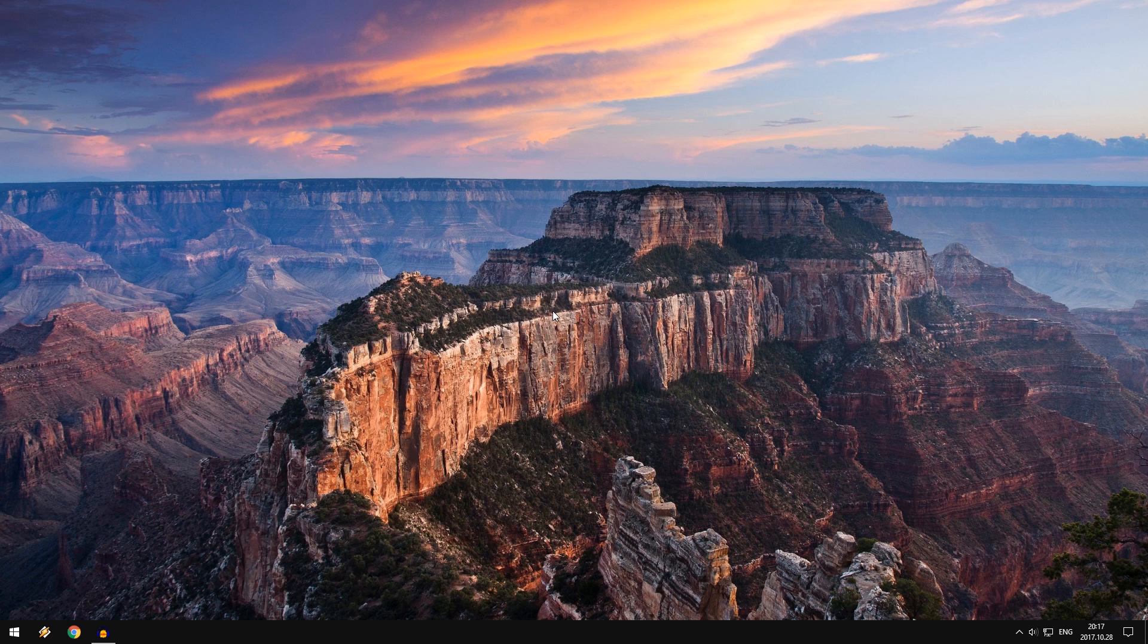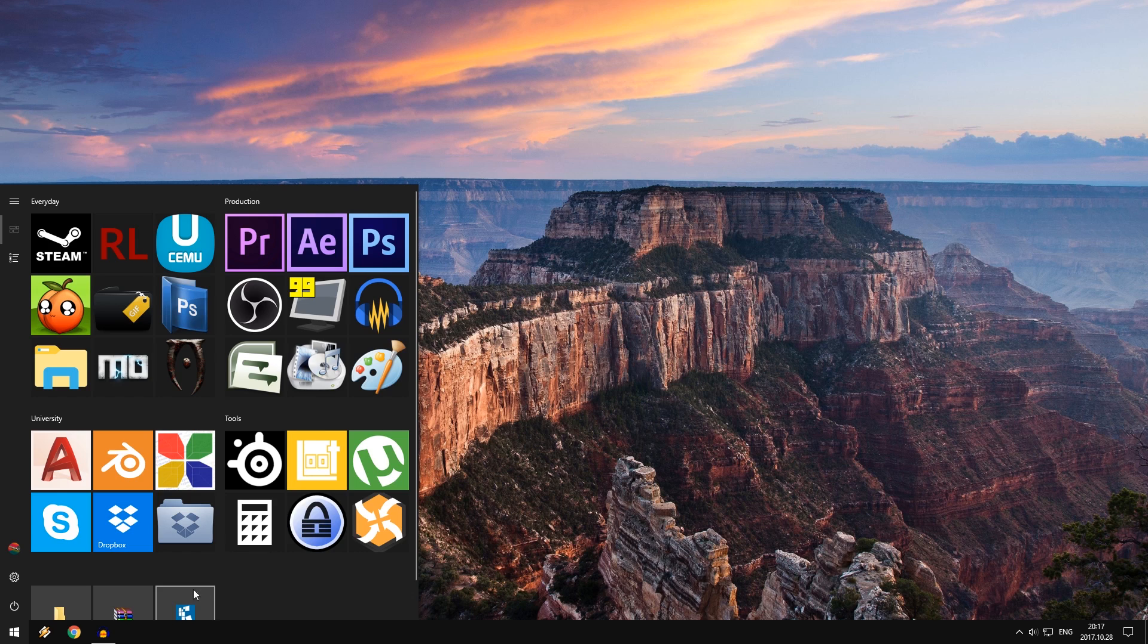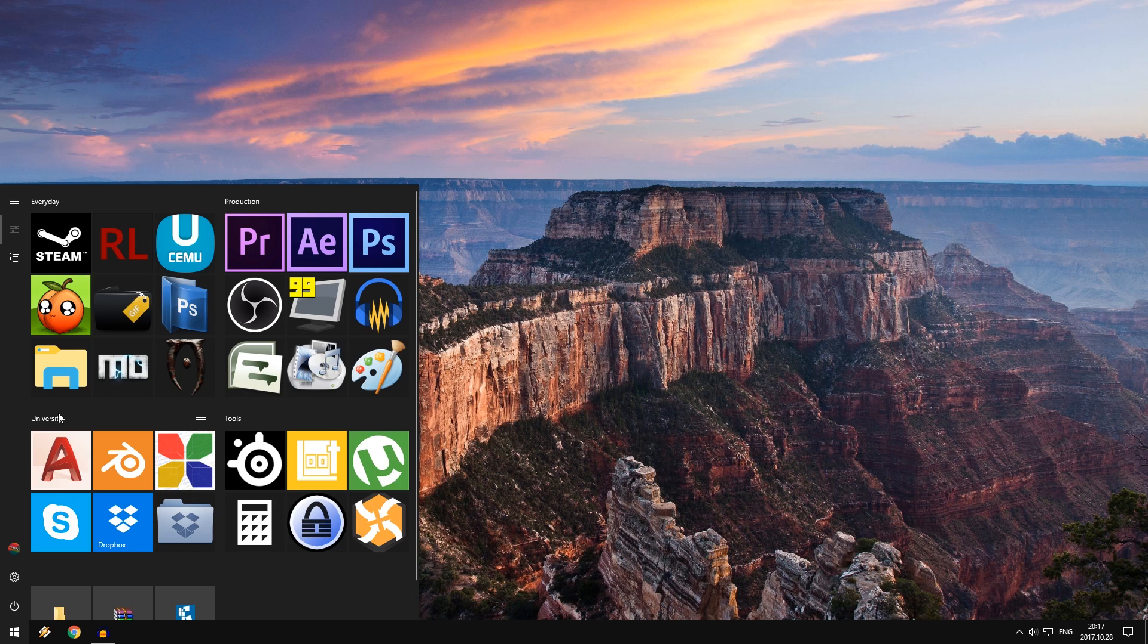Today I'm going to be showing you guys how to customize your start menu on Windows 10. So in a couple of my YouTube videos, you guys saw my start menu and it looked kind of like this. As you can see, it's all very nicely, neatly put together. All the icons look really nice.